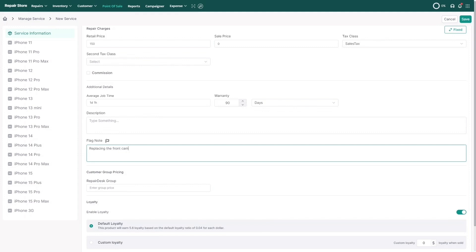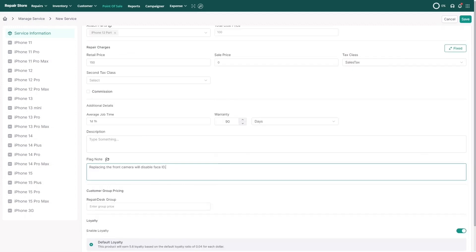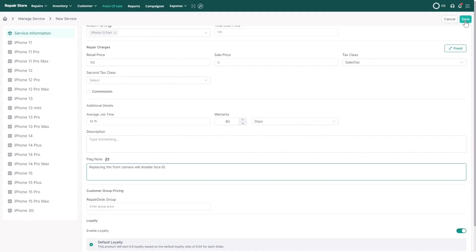iPhone 12 front camera replacement. Replacing the front camera will disable Face ID. Fill in the details for all models, then click Save to create the service in RepairDesk.